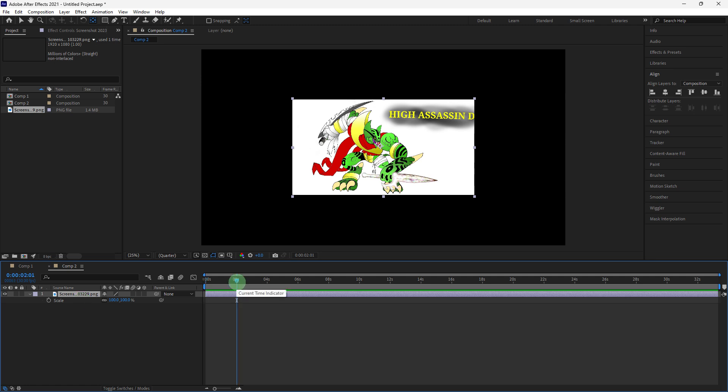Move the playhead to the point where you want the zoom to start. Click the stopwatch icon next to the scale to create the keyframe.